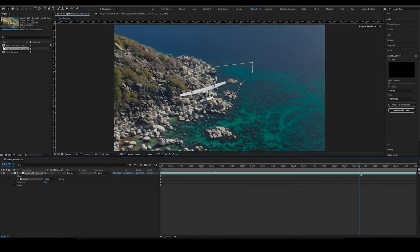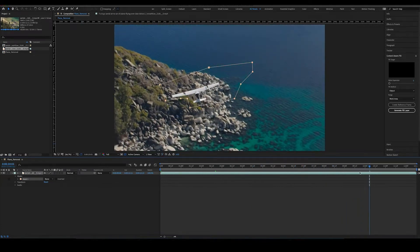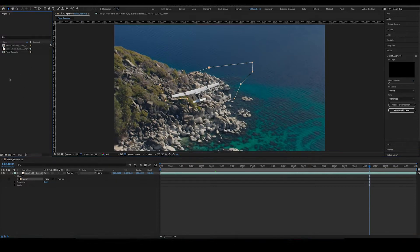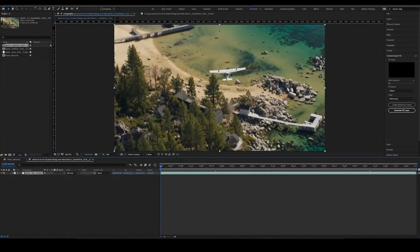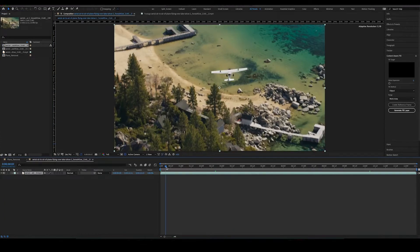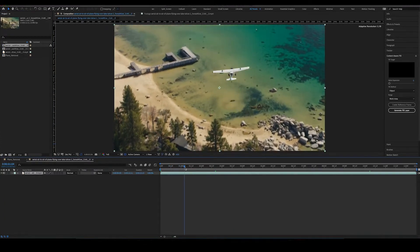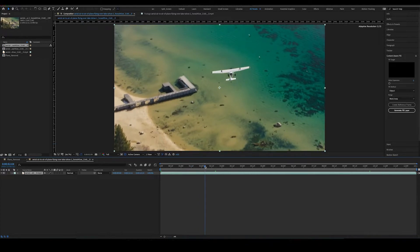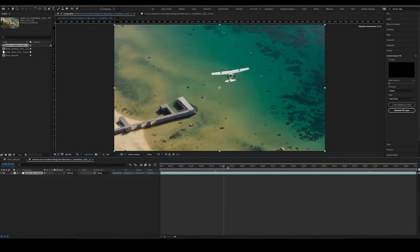The way that you do this is you bring your footage into a new composition. What you want to do is you want to see where the plane is going to be moving around.